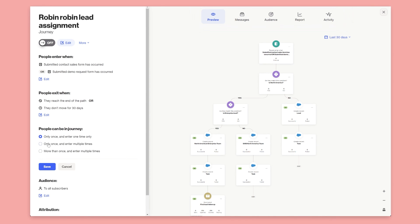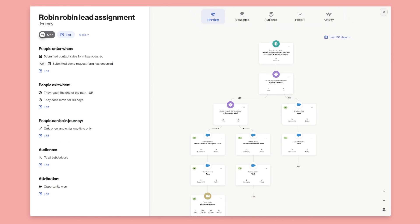One final thing: there's an option for how many times a person can be in the journey. Because there may be multiple times they become a lead, you might want to select that they can go through the journey more than once. But if you only ever want them to be assigned as a lead once, you can select 'Enter only one time.'